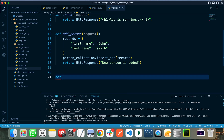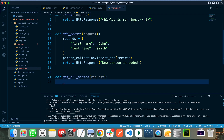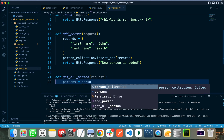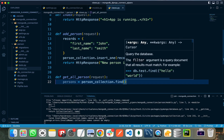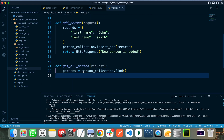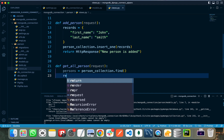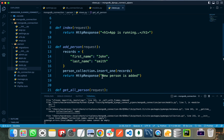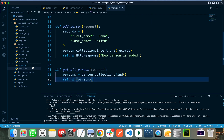Let's implement a last view that will retrieve all persons. I'll name it get_all_persons, which takes a request. Using person_collection.find(), this will return all persons present in the database. Let's return this persons list. Lastly, we need to register the URLs for these views, so let's create a urls.py file.